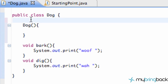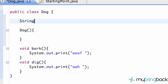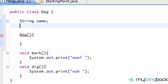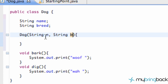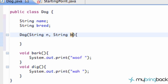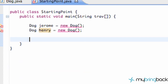We're going to set up a string variable called 'name' and a string variable called 'breed'. Now we're going to set up the constructor to take a String 'n' and a String 'b'. We can label these n and b however we want, but the key thing to realize is that we are getting two strings being passed into this class. Let's jump back over to our starting point class after we save.